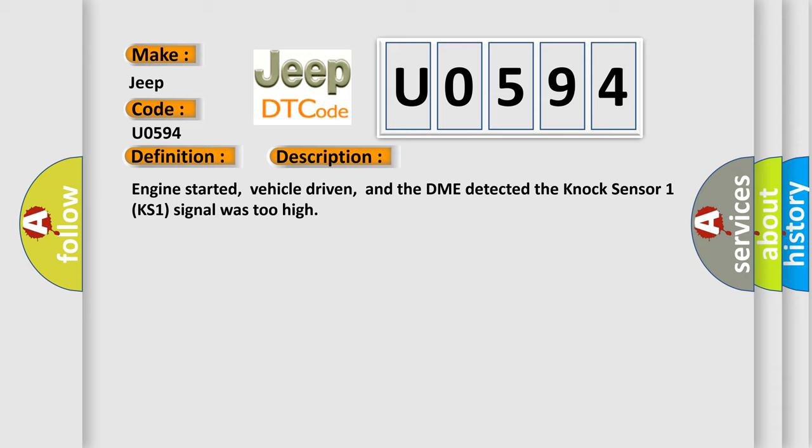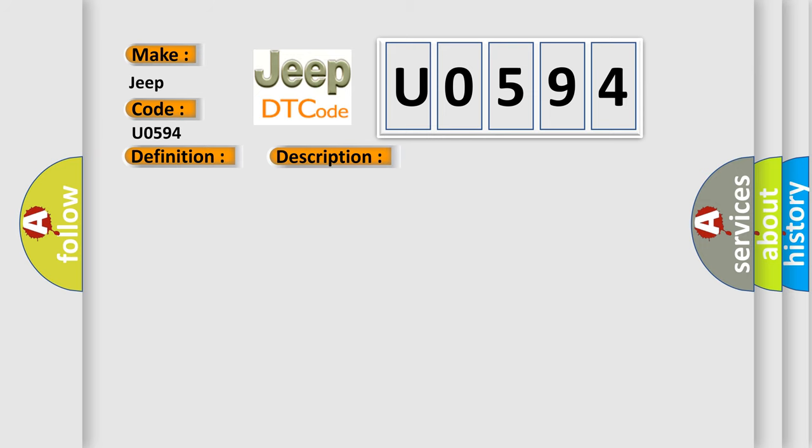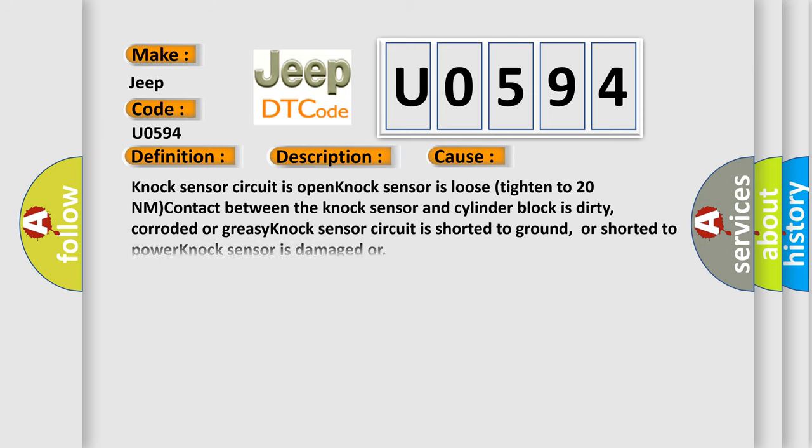This diagnostic error occurs most often in these cases: NOX sensor circuit is open, NOX sensor is loose, tighten to 20 Nm, contact between the NOX sensor and cylinder block is dirty, corroded, or greasy, NOX sensor circuit is shorted to ground or shorted to power, NOX sensor is damaged.